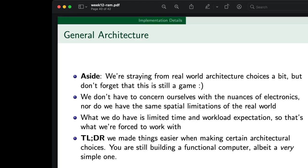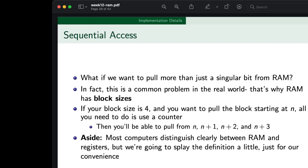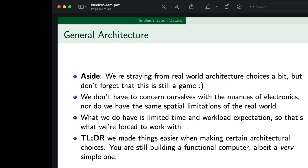We've made things easier with certain architectural choices — you are still building a functional computer in this class, but a very simple one. We want to make it easy on time. There are a lot of weird nuances involved with making architecture that uses more than one level of memory, so we're just going to stick with one clear persistent memory construct, which is registers. Just because we're using registers doesn't mean we're limited to using them just as registers — if we have a bunch of sequential memory sitting together, there's no reason why we can't leverage that memory to mess around with sequential memory storage. We could use three contiguous registers to perhaps store a small array.